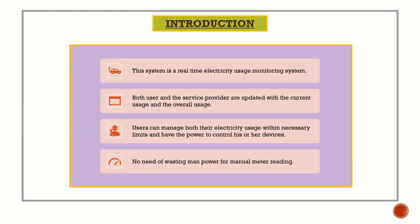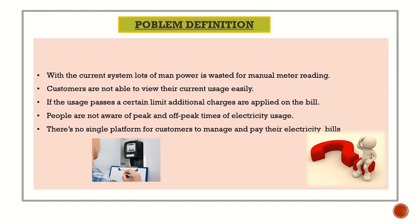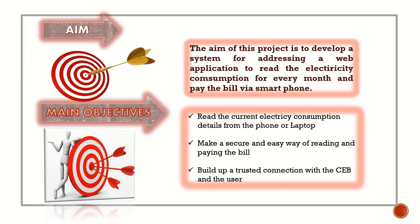Problem definition: With the current system, a lot of manpower is wasted for manual meter reading. Customers are not able to view their current usage easily. If the usage passes a certain limit, additional charges are applied on the bill. People are not aware of peak times of electricity usage. There's no single platform for customers to manage and pay electricity bills.